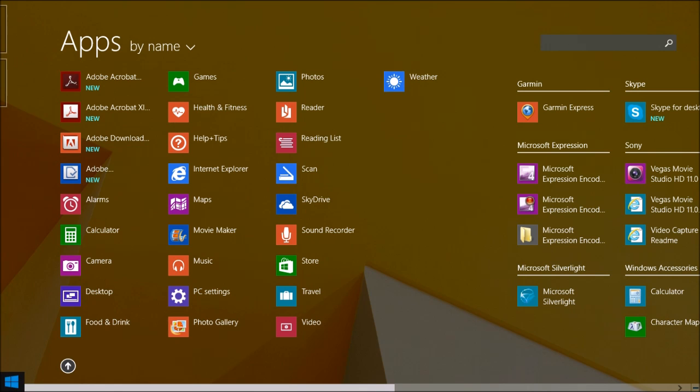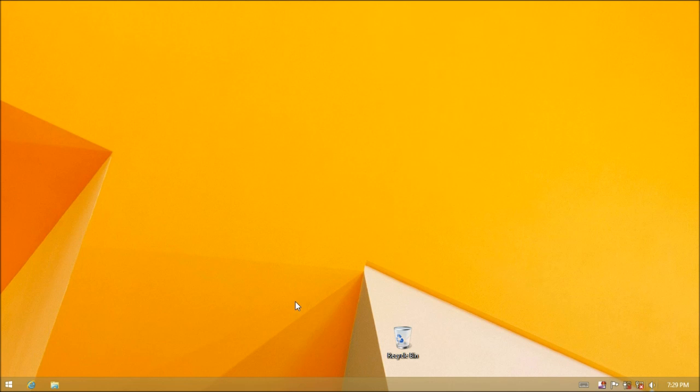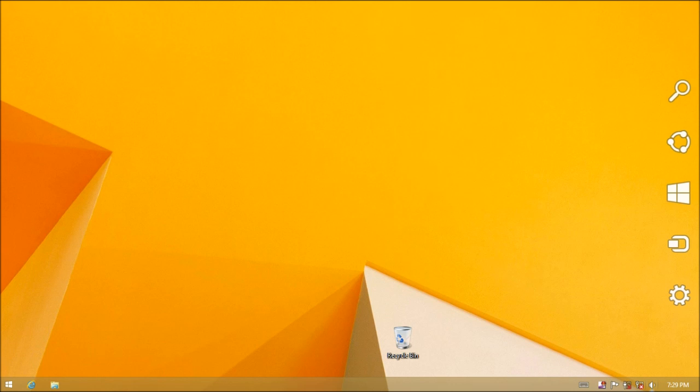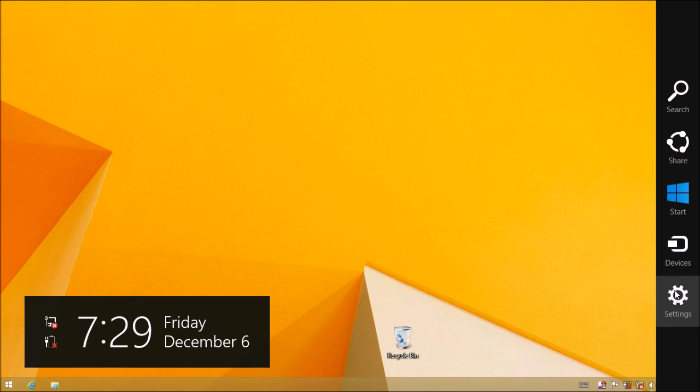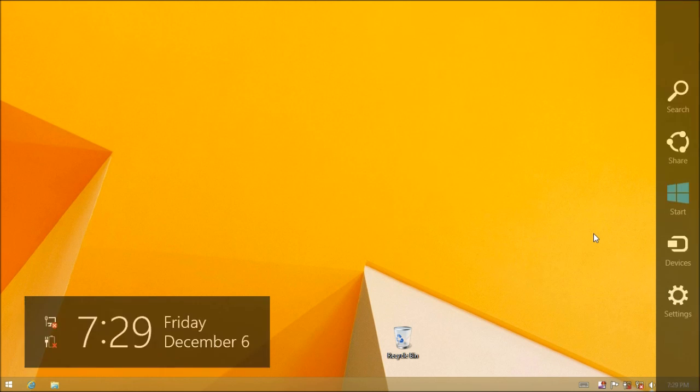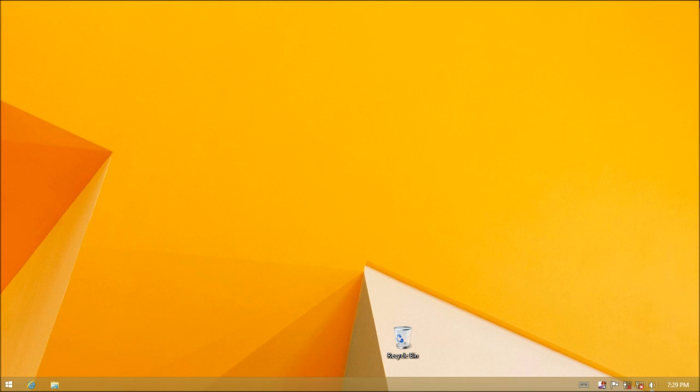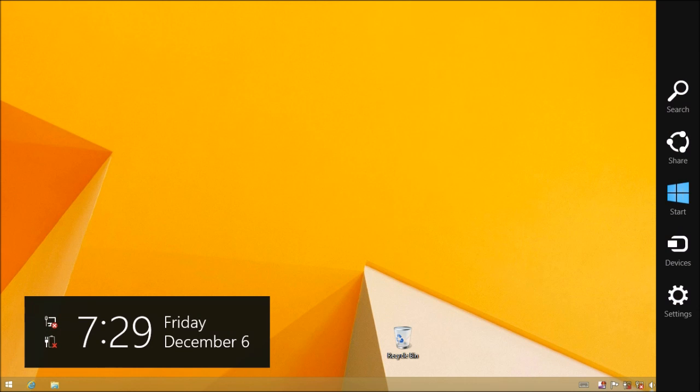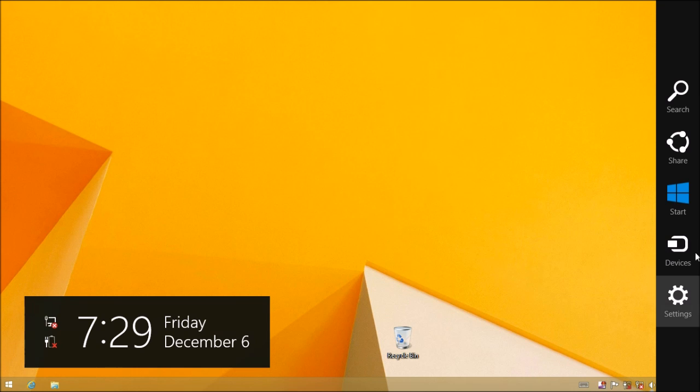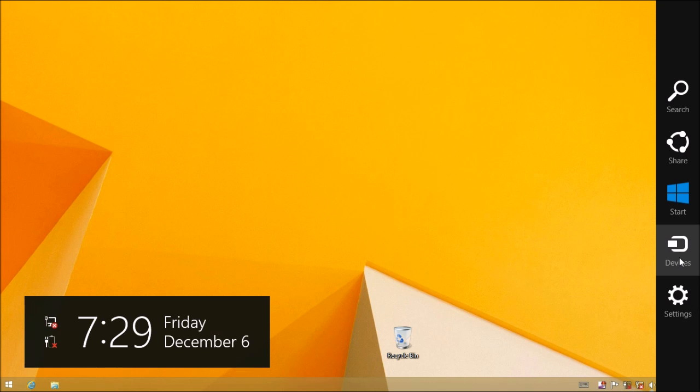Now let me show you the next major thing that they did as far as the UI, which was add these PC settings. Actually first I'll show you the charm. This is called a charm. When you swipe into the top right or bottom right, you're going to see this charm with these little functions. Here you can search for your apps, share, go to start menu, your devices, and your settings.